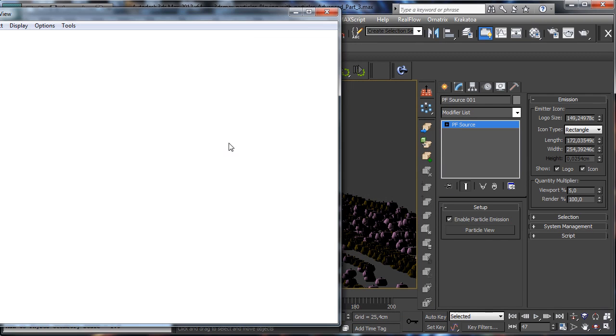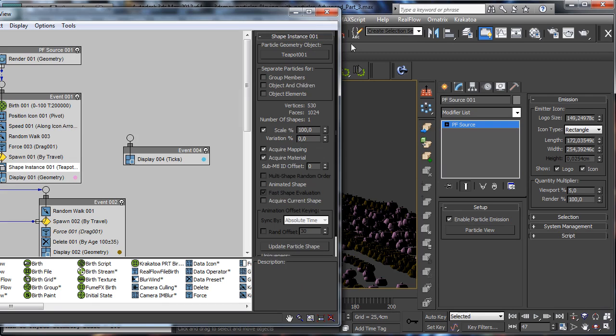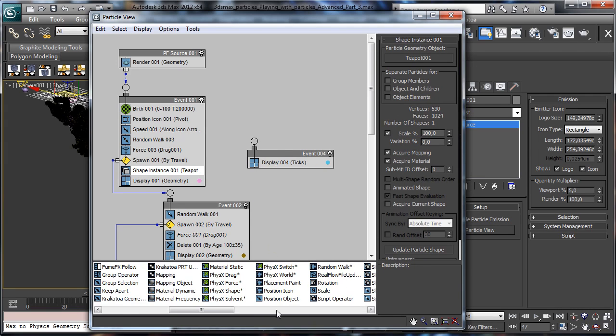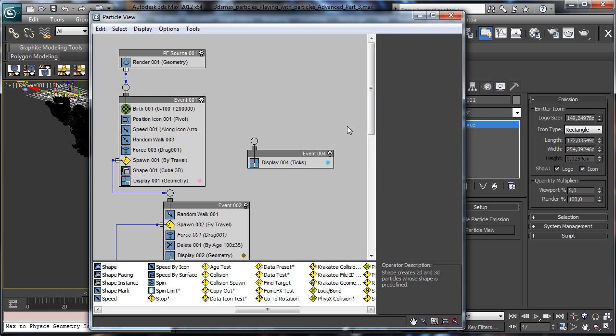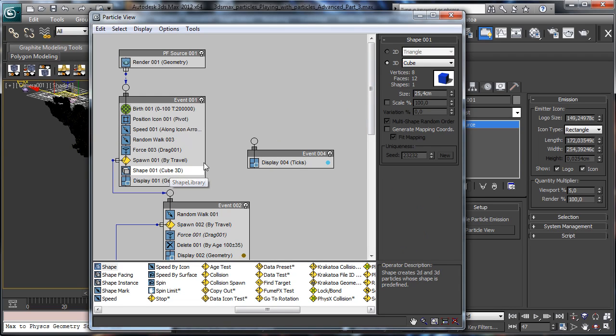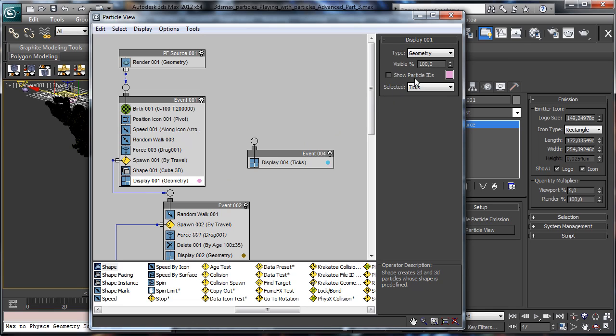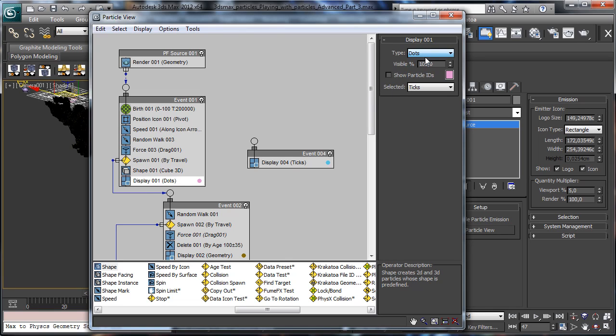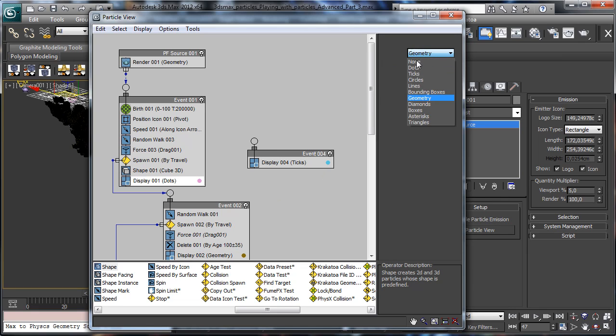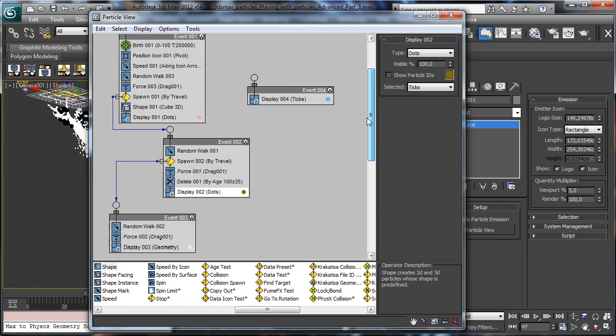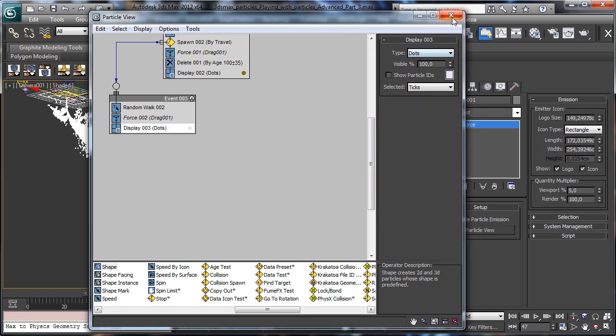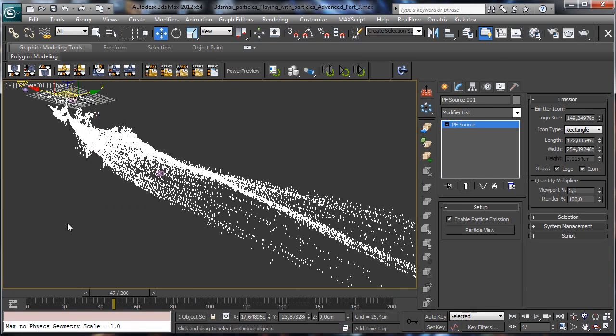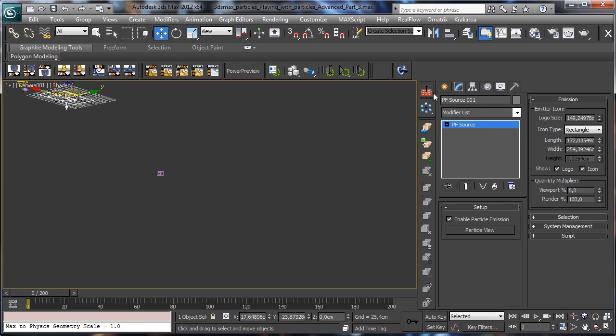So we can go there and we can say again to use the shape standard, shape instancing, and then there we can say to use dots. Dots also there, and dots.